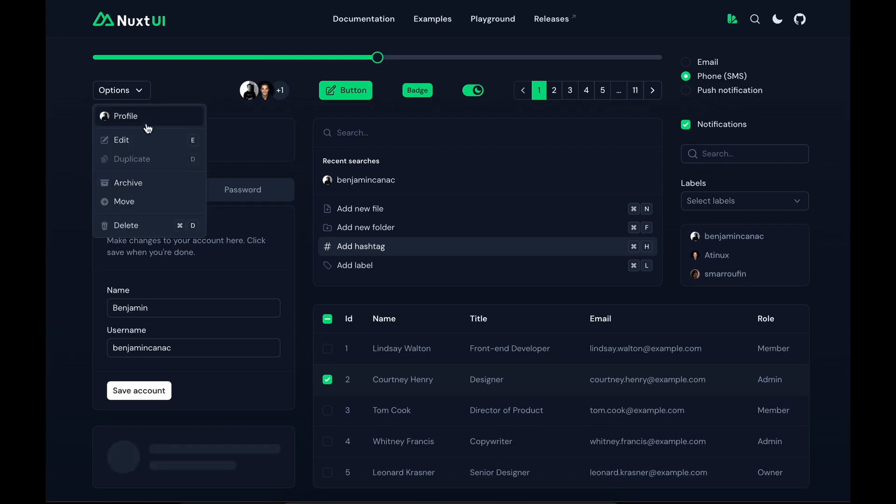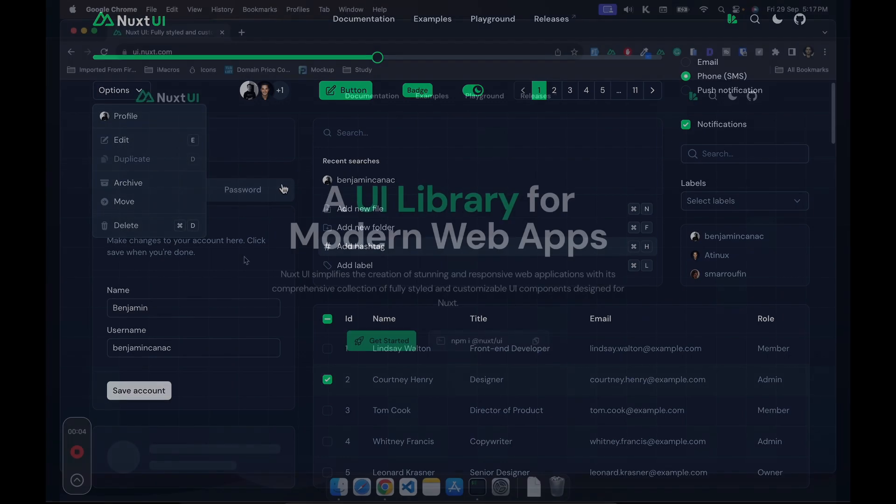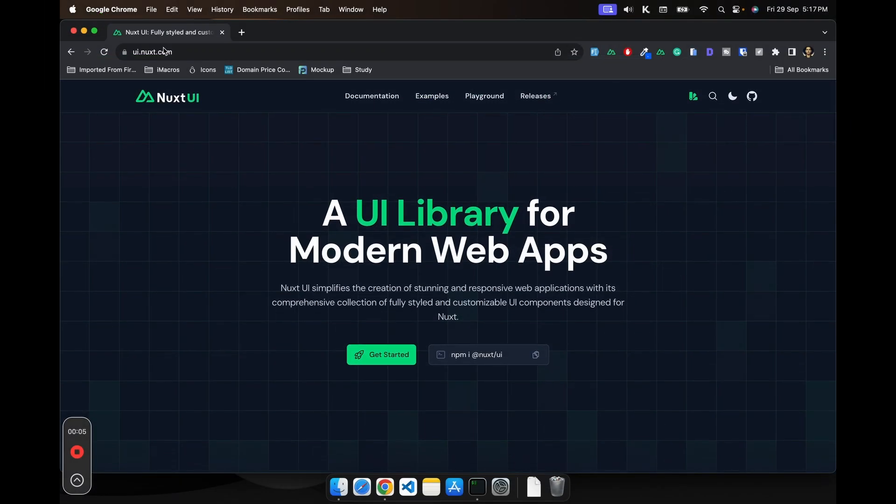So let's see how we can start using this beautiful UI library. You have to go to ui.nuxt.com. Link would be in the description.